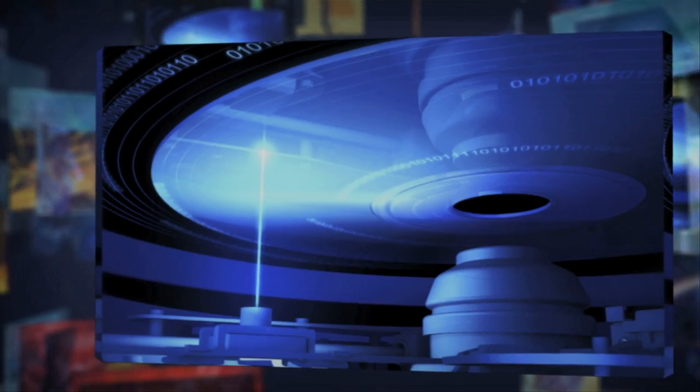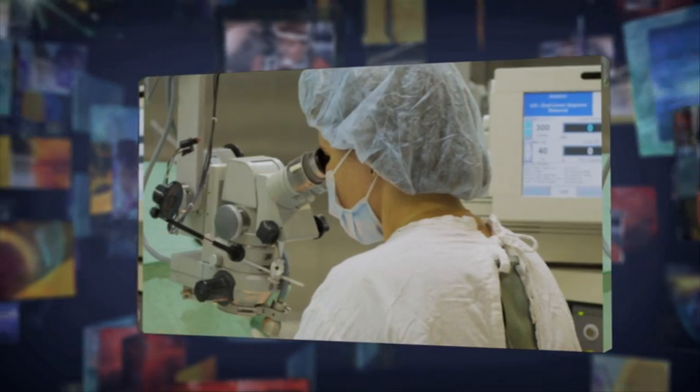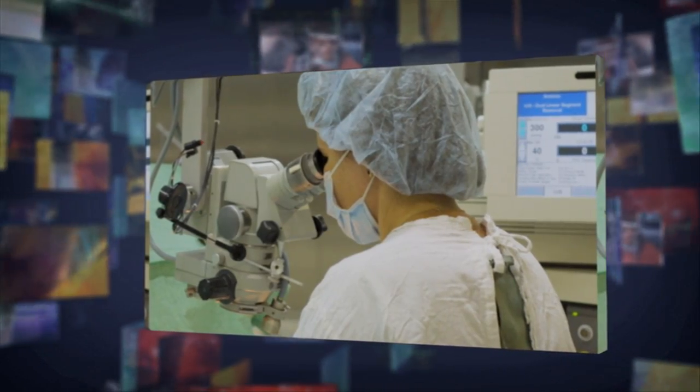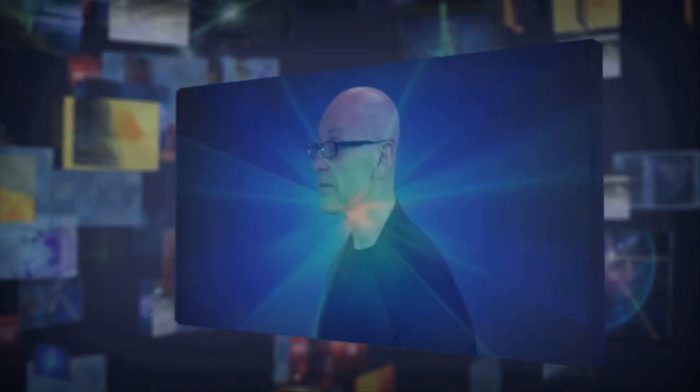Lasers are everywhere: at the hardware store, in your computer, guiding aircraft and repairing damaged eyes. The highly focused beam of blue laser light brings high definition Blu-ray movies to your living room.